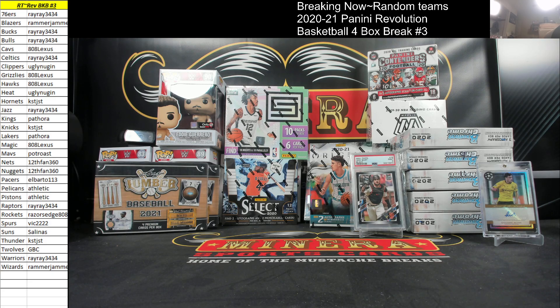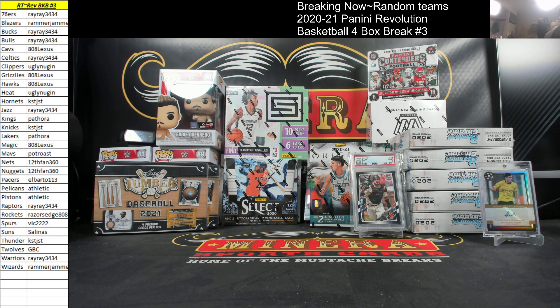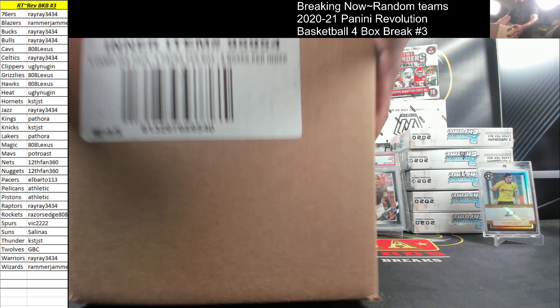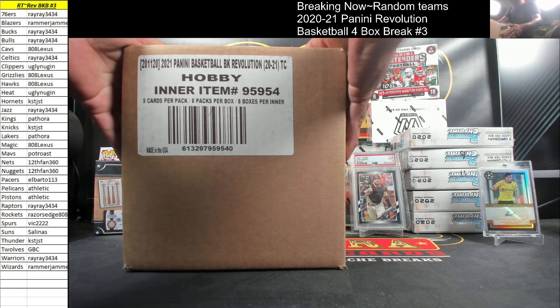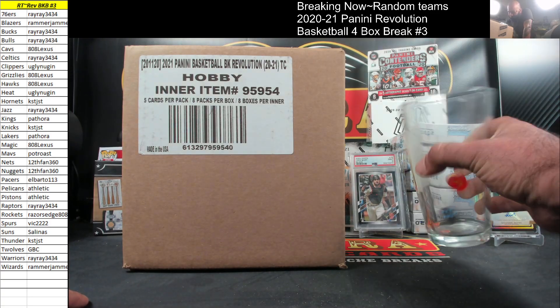Why not? We're going to roll the dice here on the team to hit the randomizer. Revolution Basketball, we decided to do random teams on this break instead. Let's go.